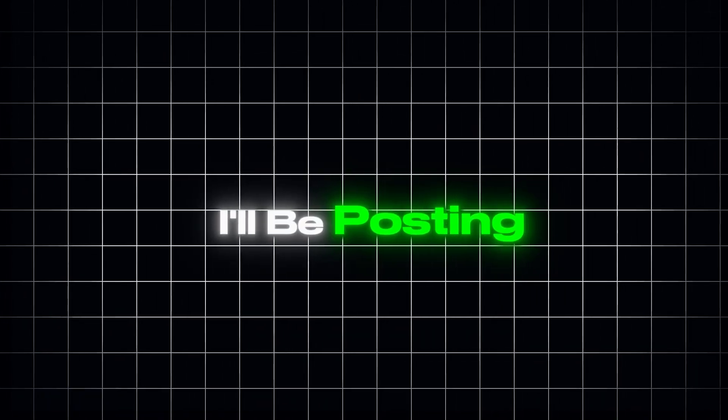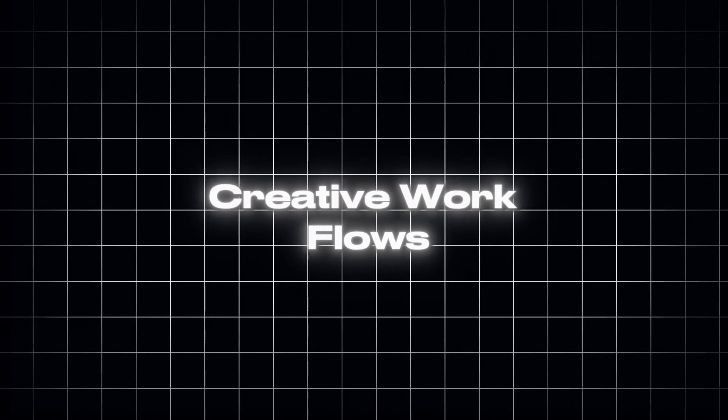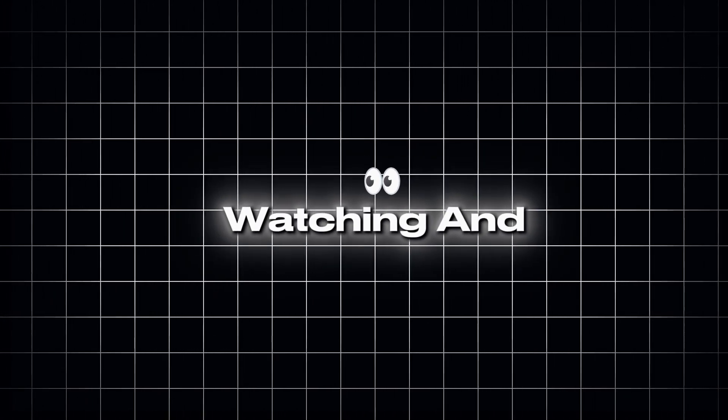I'll be posting more tests and creative workflows soon, so stay tuned. Thanks for watching, and I'll see you in the next one.